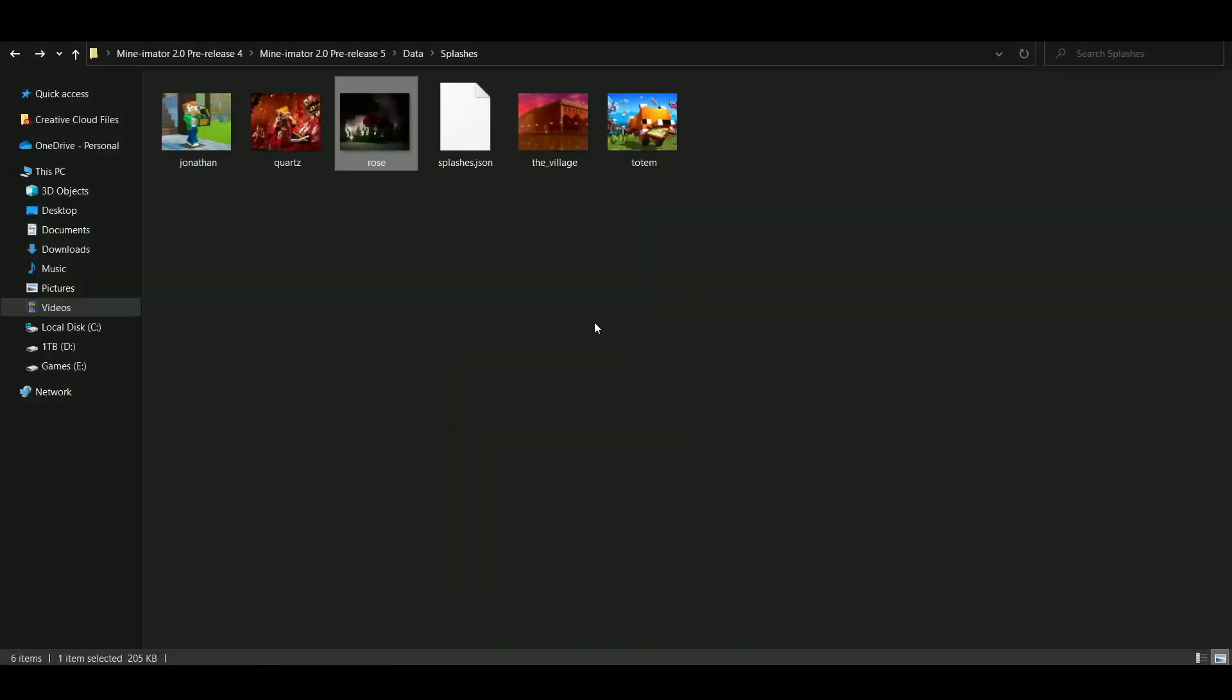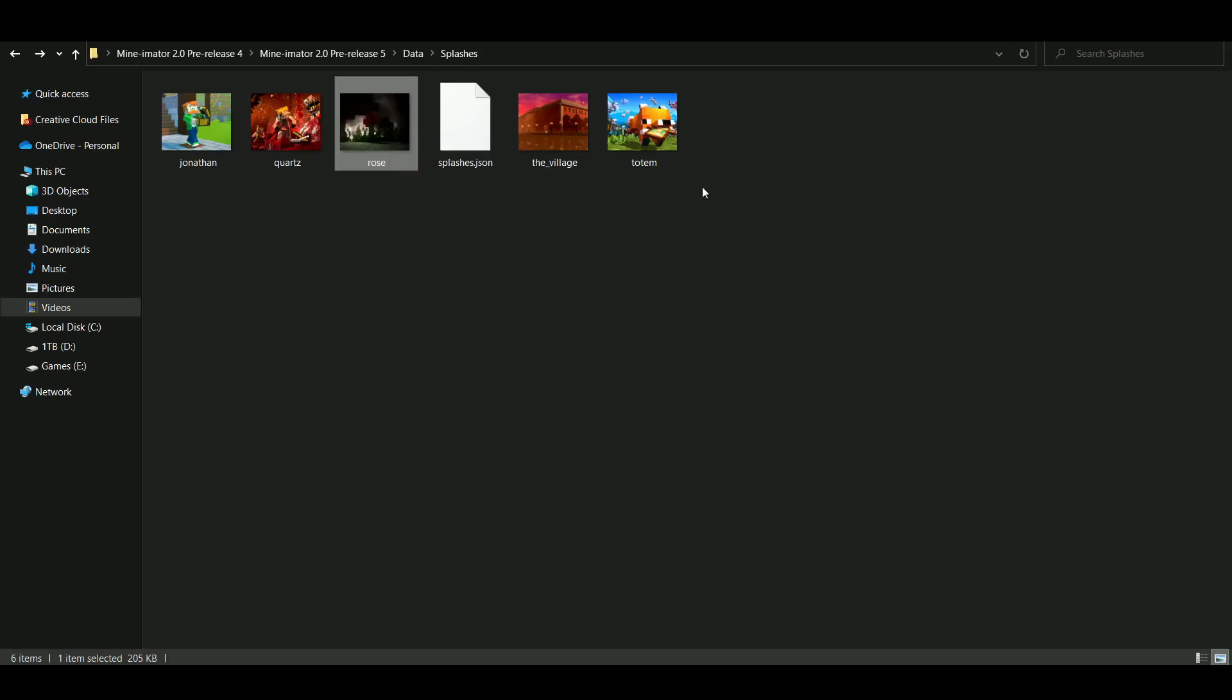And you've got to make sure that the resolution is 550 by 450. If it's any higher than that, it'll break the loading screen.